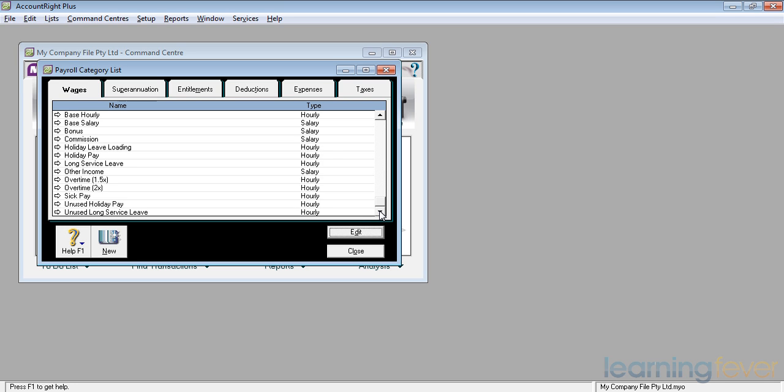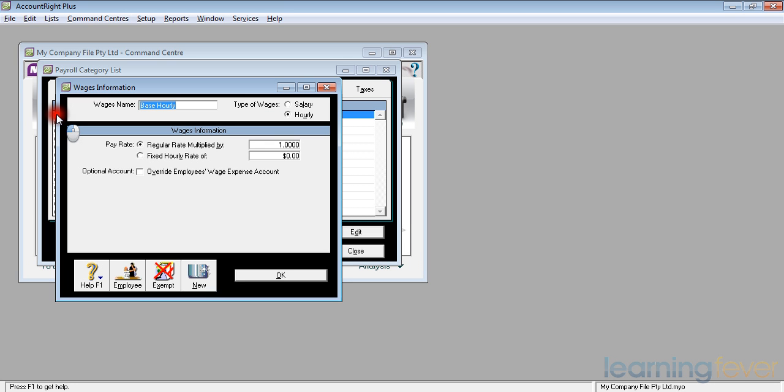If I look at base hourly and click on the little white arrow at the beginning of the line, it'll come up and tell me that the wages name is base hourly, that the type of wages is an hourly wage, and it is a pay rate, it is the regular rate multiplied by one.